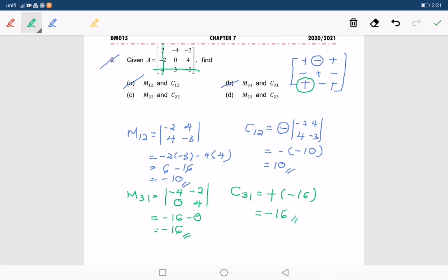Okay, can you get that? Same goes to C and D — you can try questions C and D by yourself.